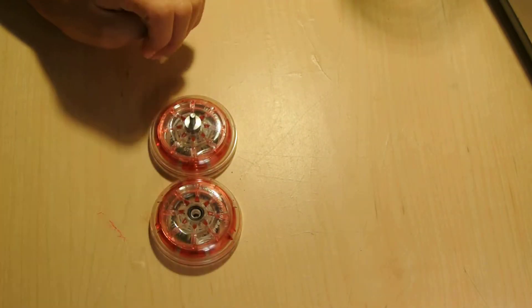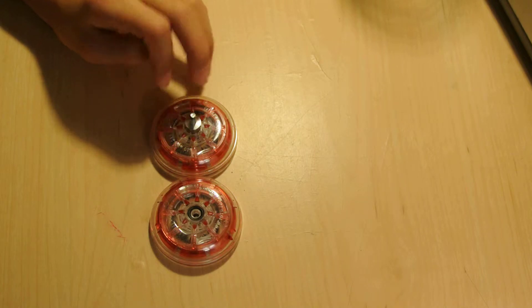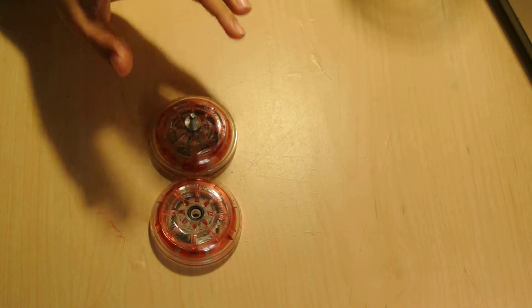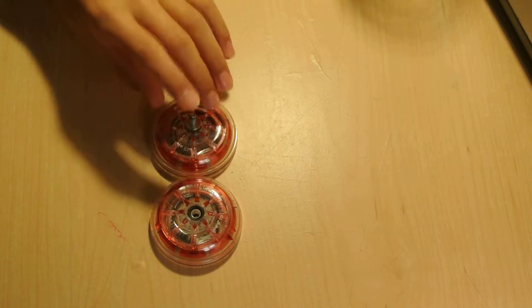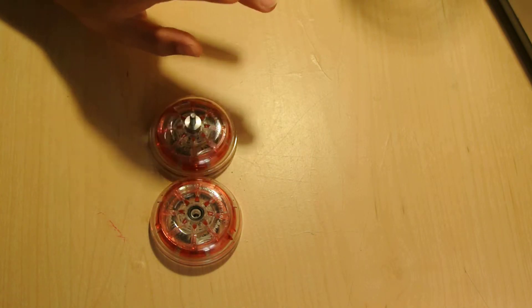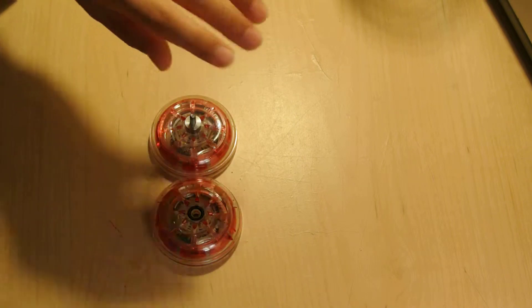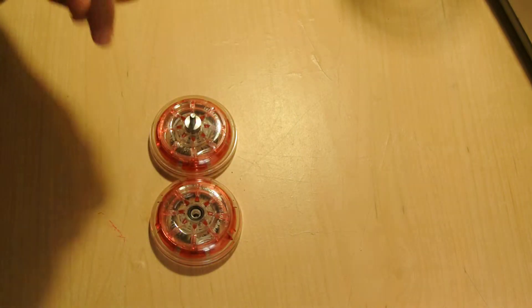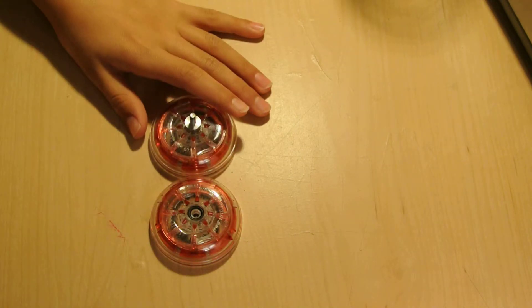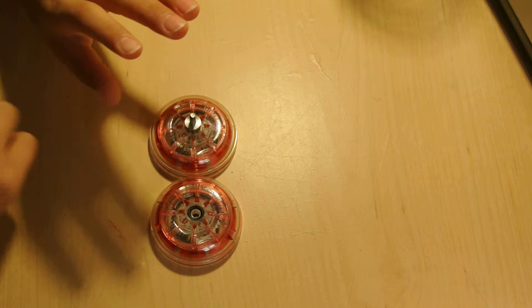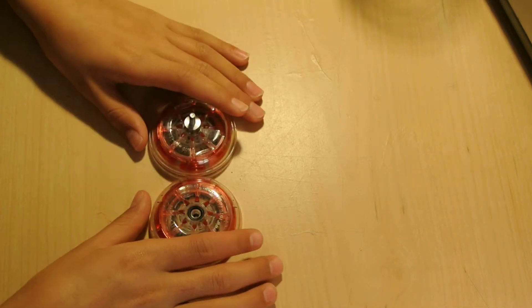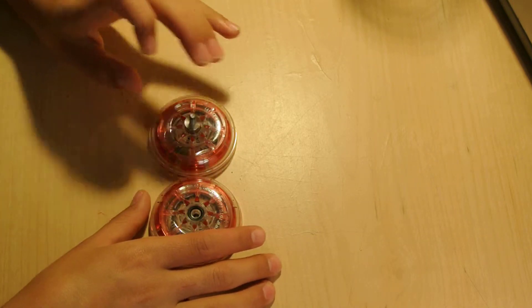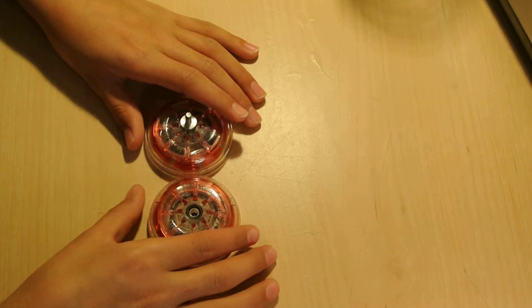These starbursts, they are really good for beginners during the yo-yo because you pull it up and it comes right back up. You don't really need any lubrication to make it work more responsive. It's just very responsive on its own because of the starbursts.